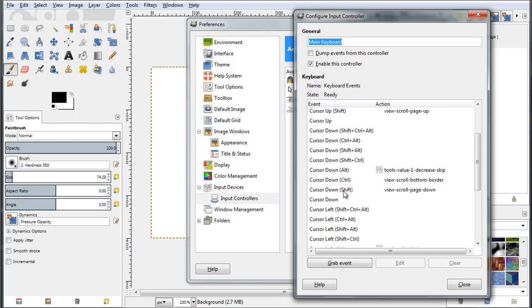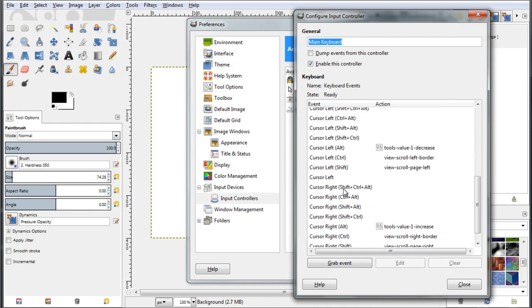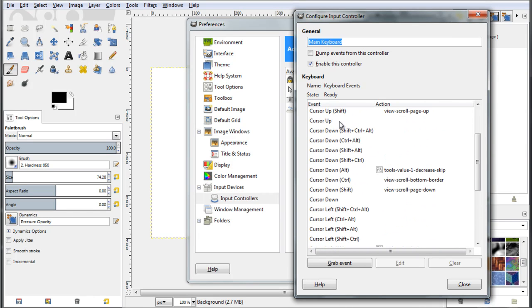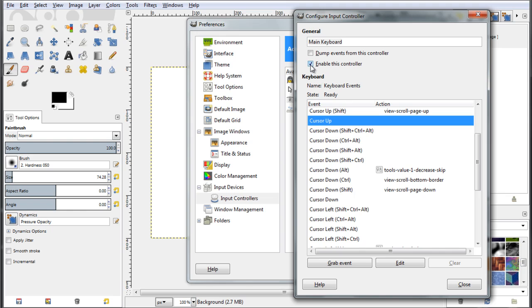So let's say I wanted to go ahead and find the cursor up. Ok, here it is. I can see that it is not linked to any action whatsoever, so that's ideal for me to link this event to some action. So always please check that this little check mark here is enabled, enable this controller. It is enabled, always check for this. This is very important.